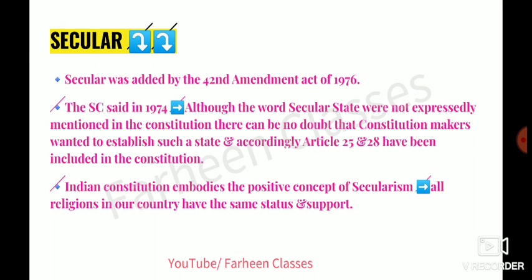Next: Secular. Secular was not in the original Preamble; it was also added by the 42nd Amendment Act in 1976. The Supreme Court said in 1974 that even though the word 'secular' was not used in the Constitution, provisions such as Articles 25 to 28 — Right to Religion — clearly showed India's secular nature. In the Indian Constitution, this is a positive concept of secularism, where each religion is given equal status and equal support by the state. This is Indian Secularism — a positive concept.